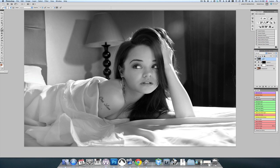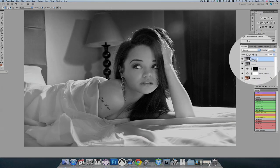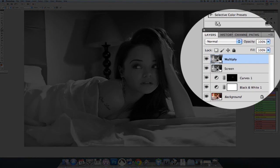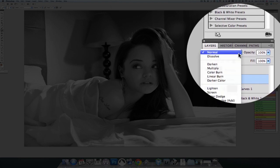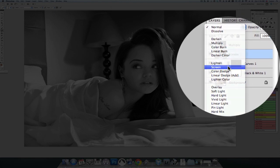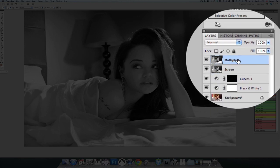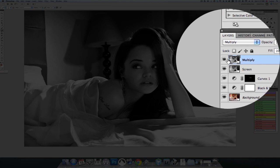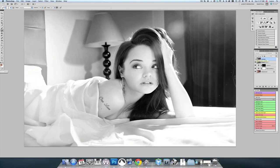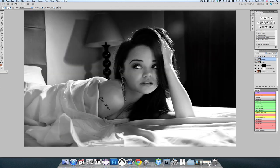I'm going to rename this layer 'screen.' Then I'm going to do the same thing — Shift-Option-Command-E — and call this layer 'multiply.' Now I'm going to go back to the screen layer, change the blend mode to screen, and do the same with the multiply layer, selecting multiply. You can see that the screen layer makes the entire image very bright, and the multiply layer makes the image very dark.